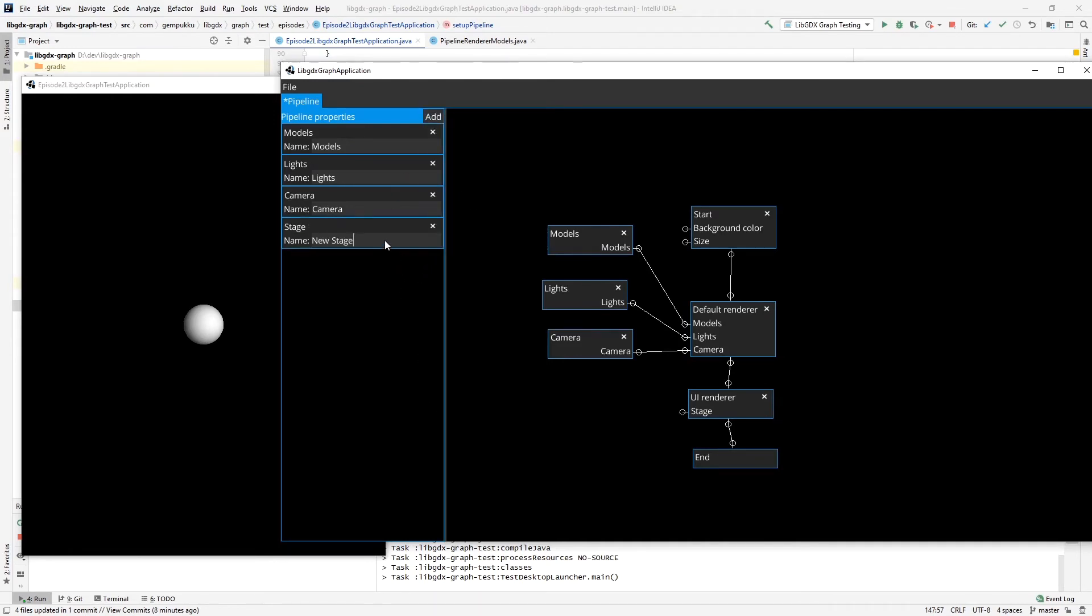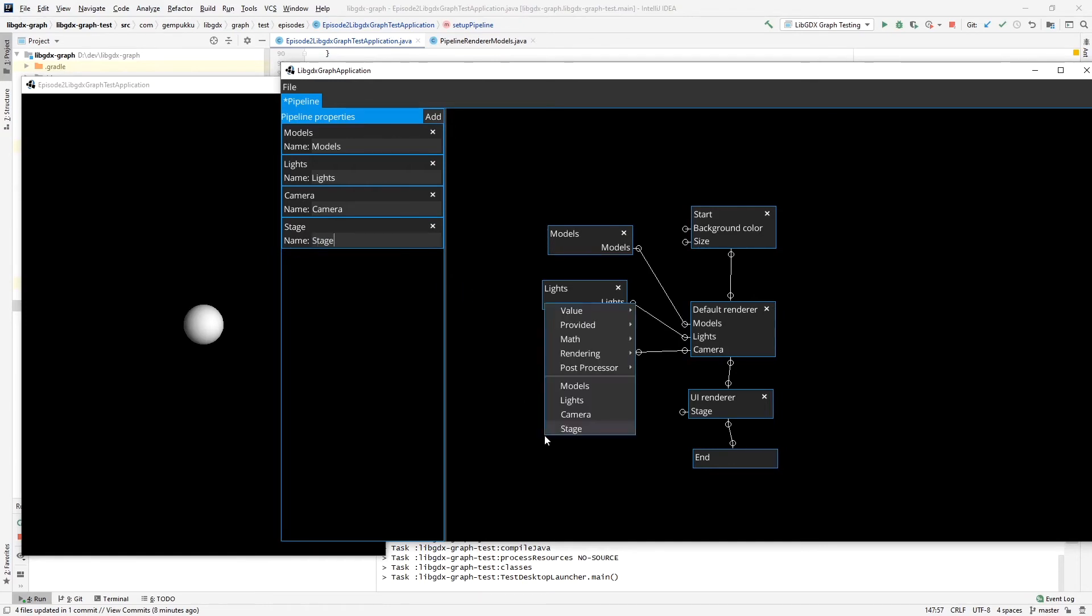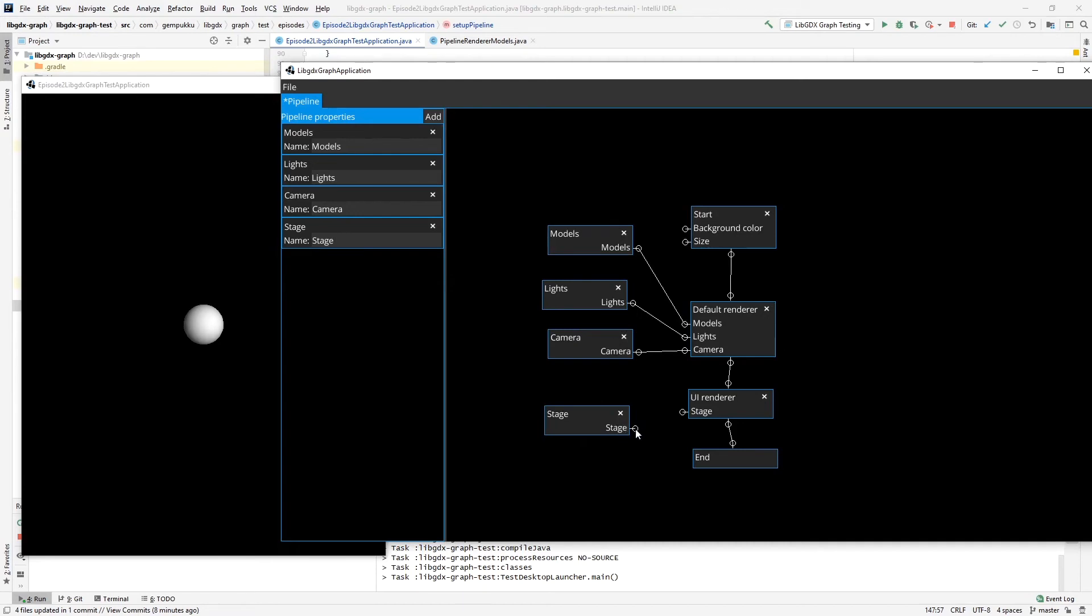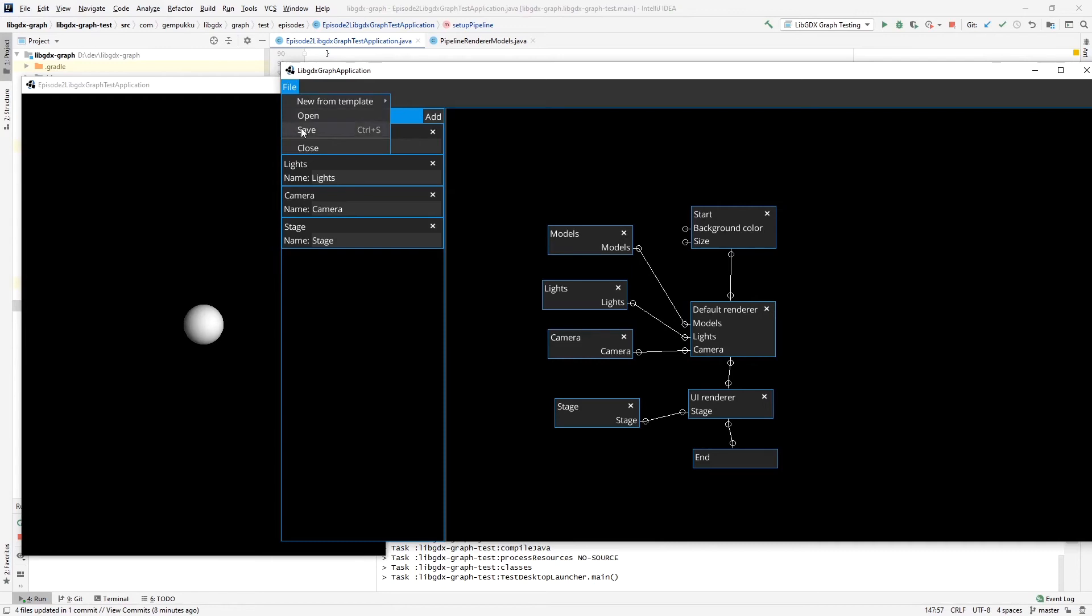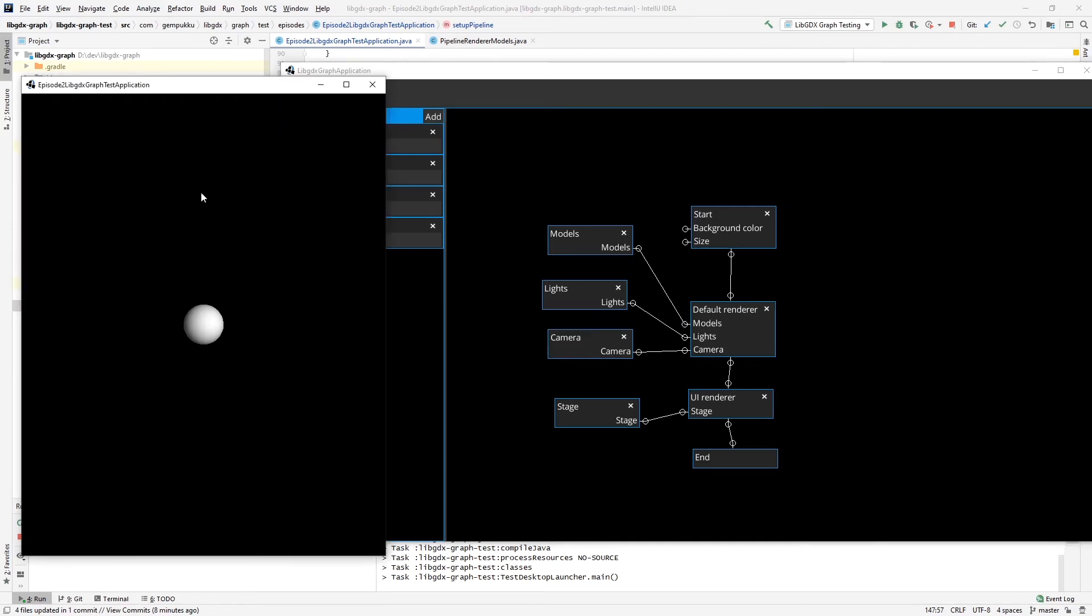Let's call it stage, create here and attach it. We're going to save it and we are going to press R to reload it. As you can see, it is displaying the label here.